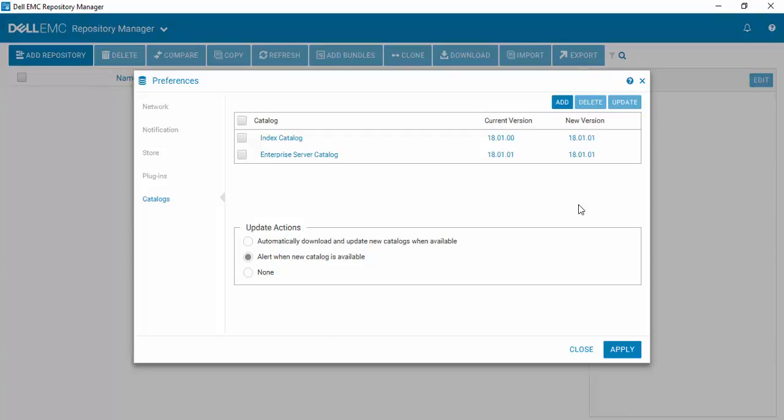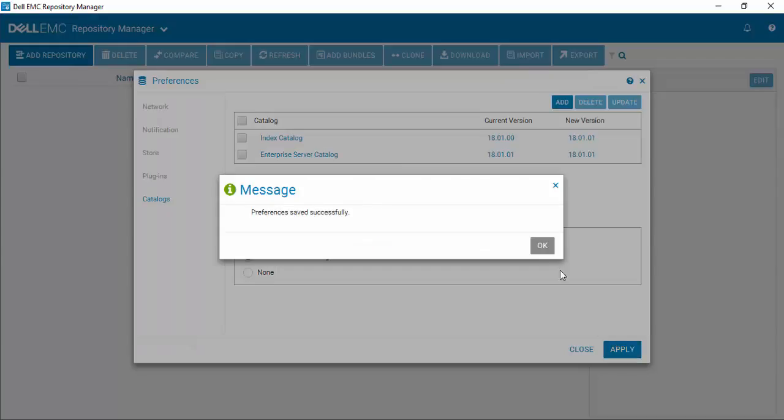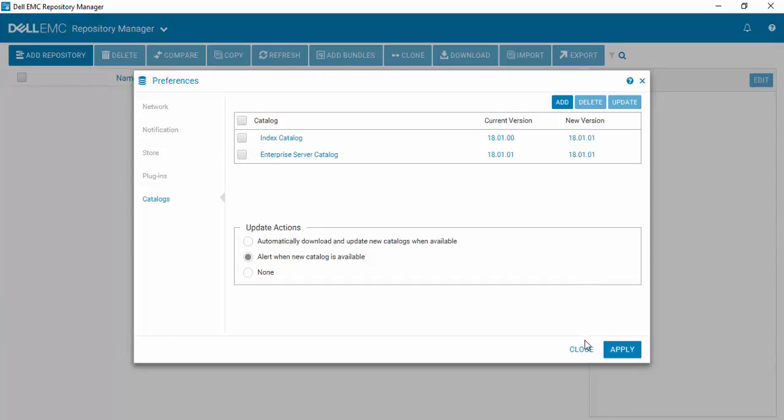So now you can see Enterprise Server Catalog has been updated to 18.01.01 and we'll just select Apply and OK and we close.